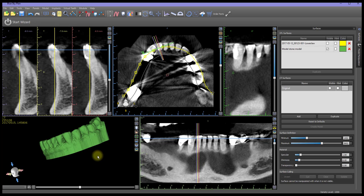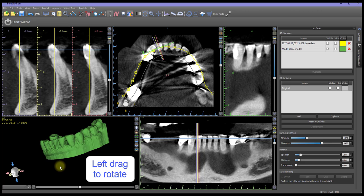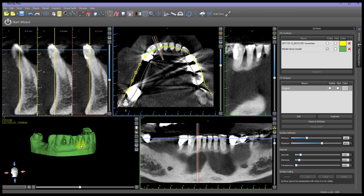Teeth can now be extracted from this model. In the 3D view, left-drag the mouse to rotate the model so there is a clear, unobstructed view of the tooth to be removed.